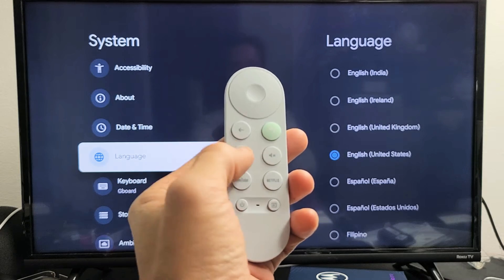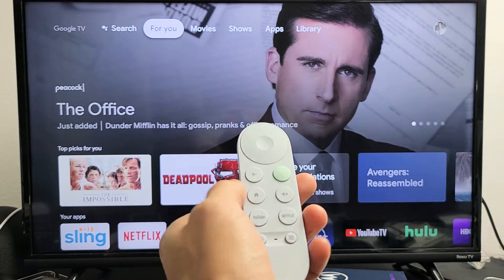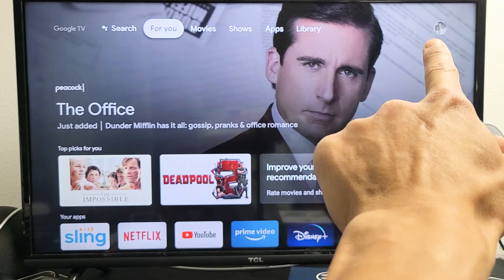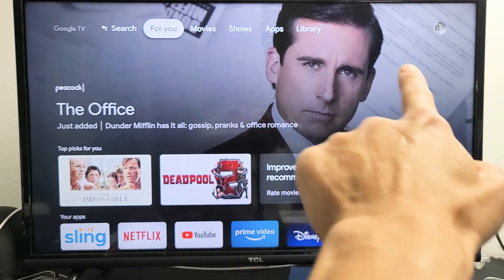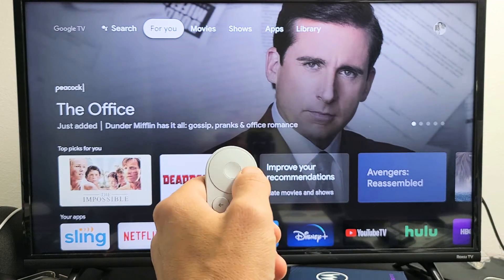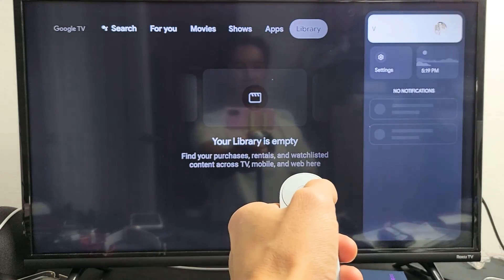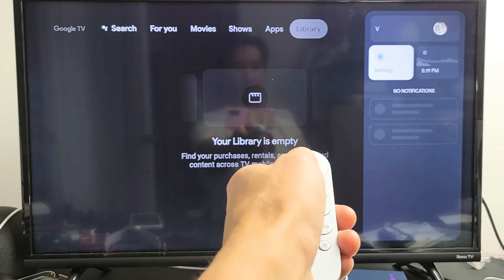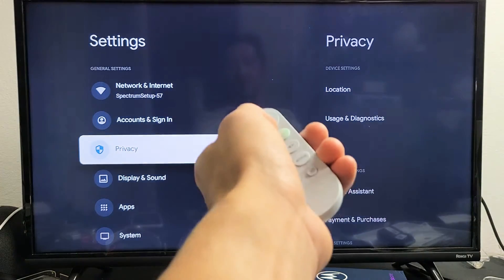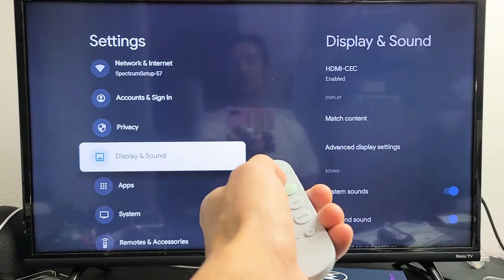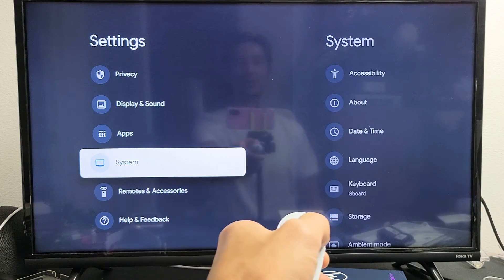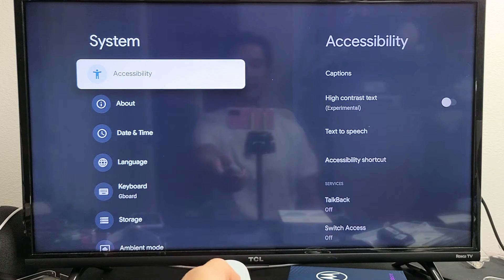Just go ahead and grab your remote. Let's go to the home — press on the home button here, and then first thing is we want to go to our photo avatar all the way to the top right-hand side. So go all the way up and move all the way to the right, and then you want to go down to Settings. Then from here you want to go all the way down to System. Move over to the right and then we're going to go right down to Language.